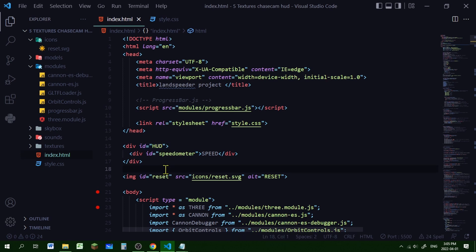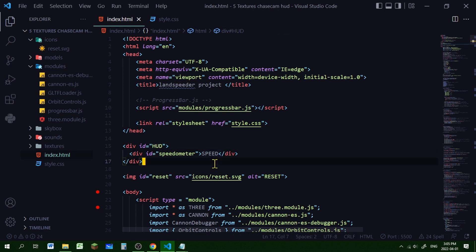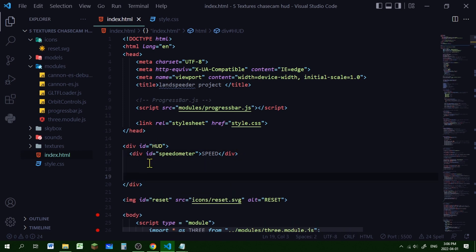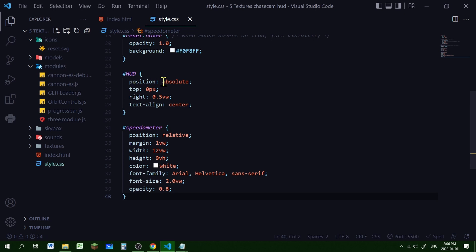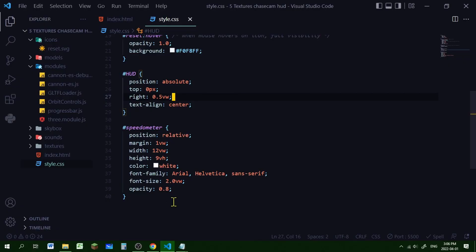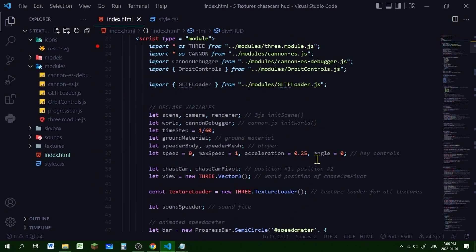To display it I created two div elements - one with an id of 'hud' for heads-up display and one with an id of 'speedometer', and I typed in 'speed' to show on the screen. The reason I put a div inside another div is in case you wanted to add more displays later - you could just add more inside this hud div element. For the CSS, the heads-up display element is positioned absolutely at the top right corner of the screen, and the speedometer is positioned relative to this heads-up display element.